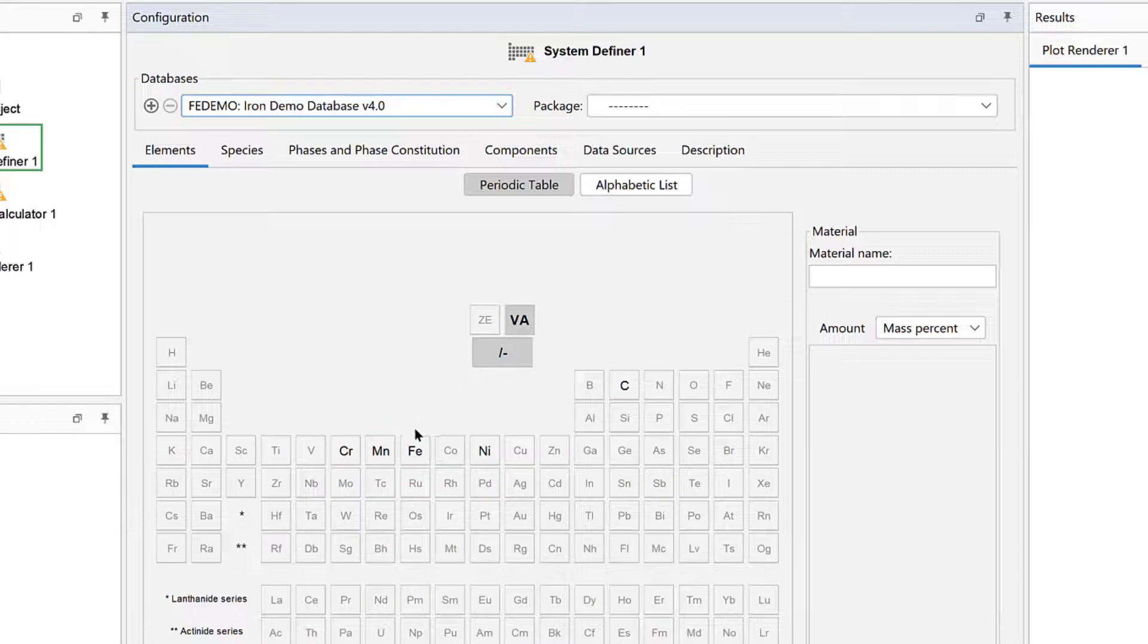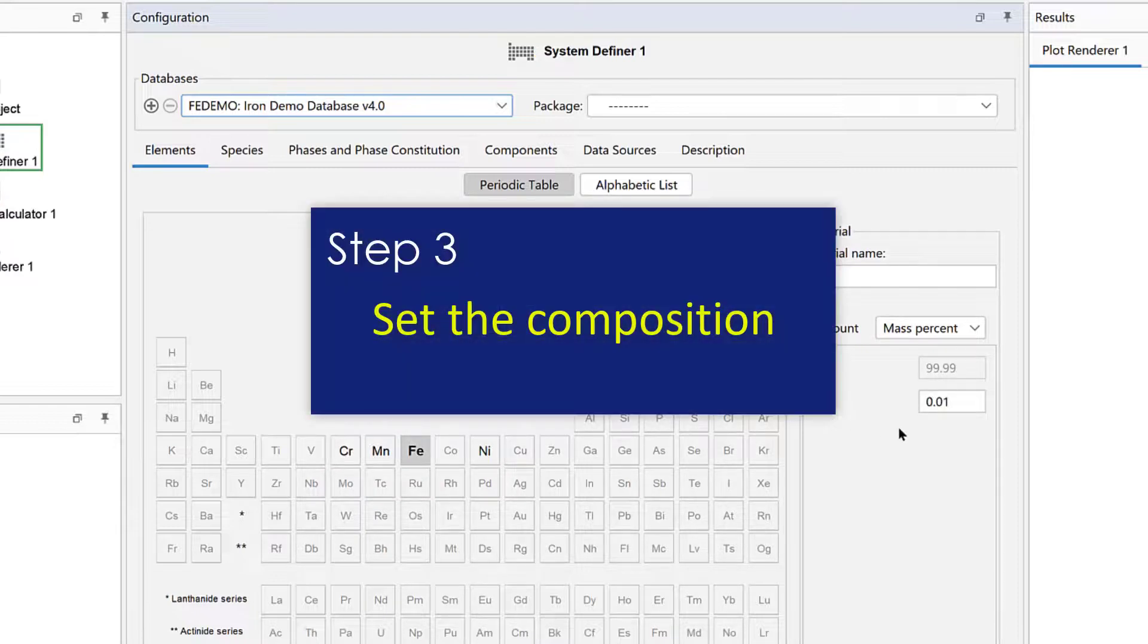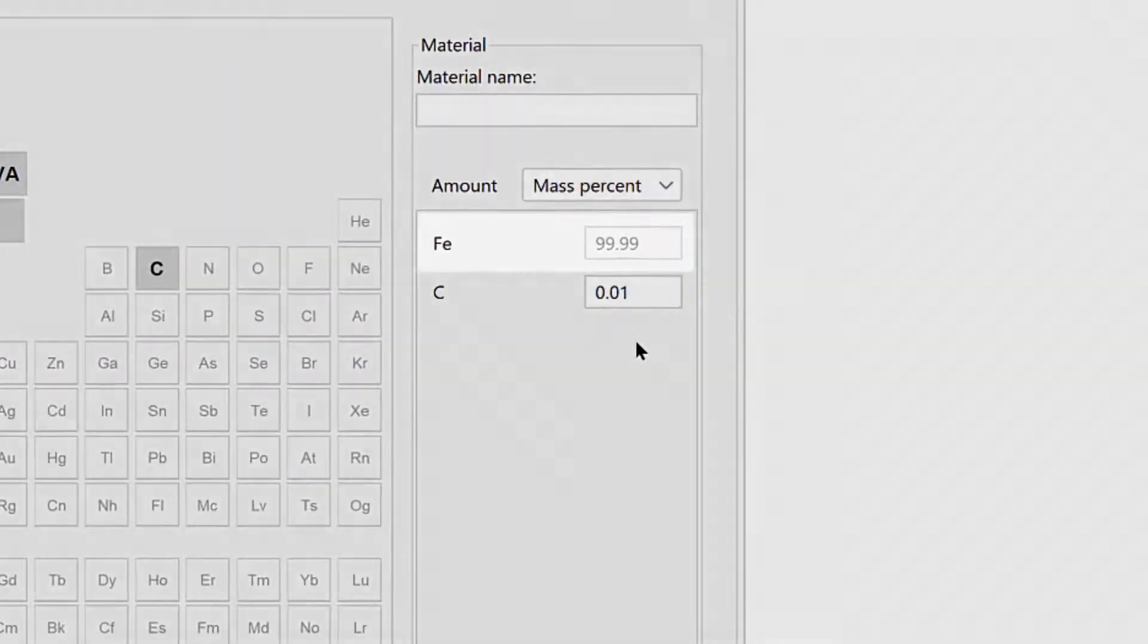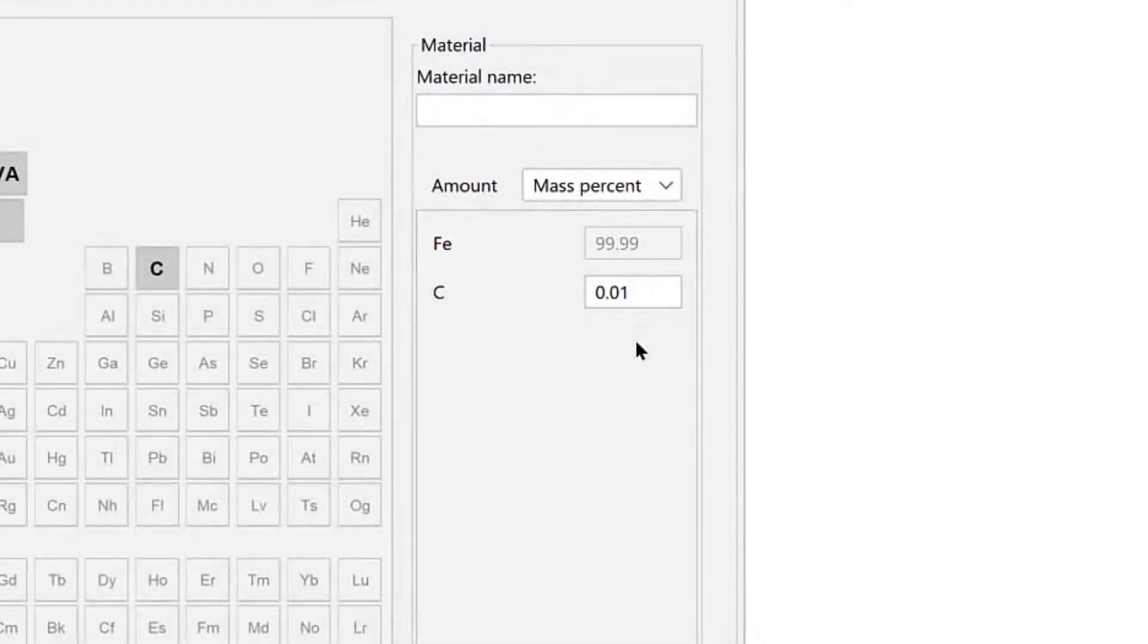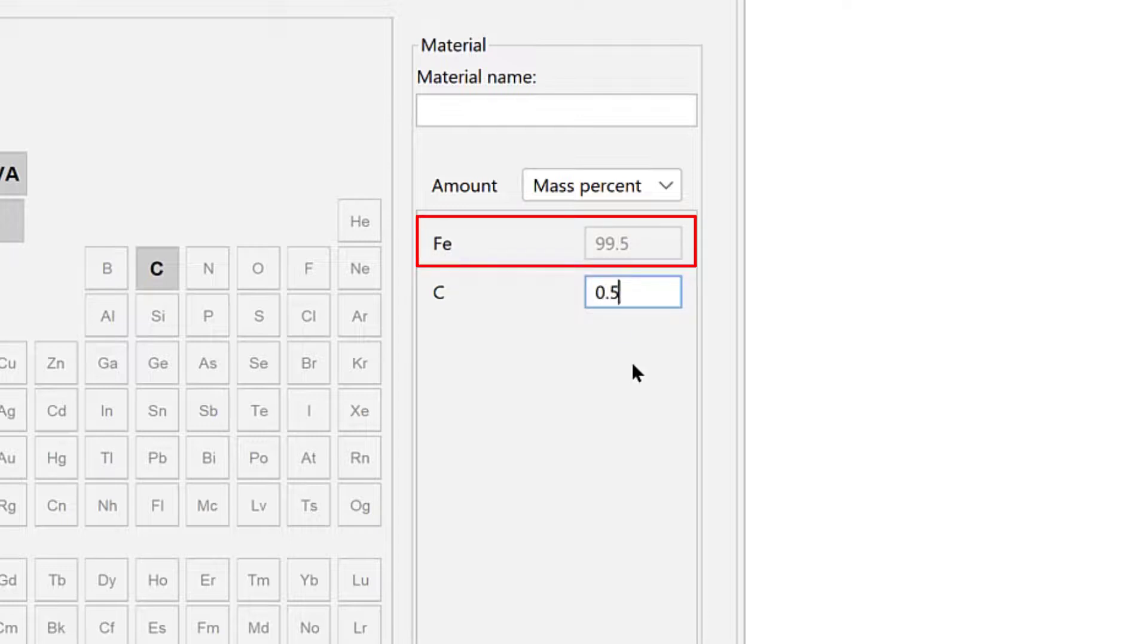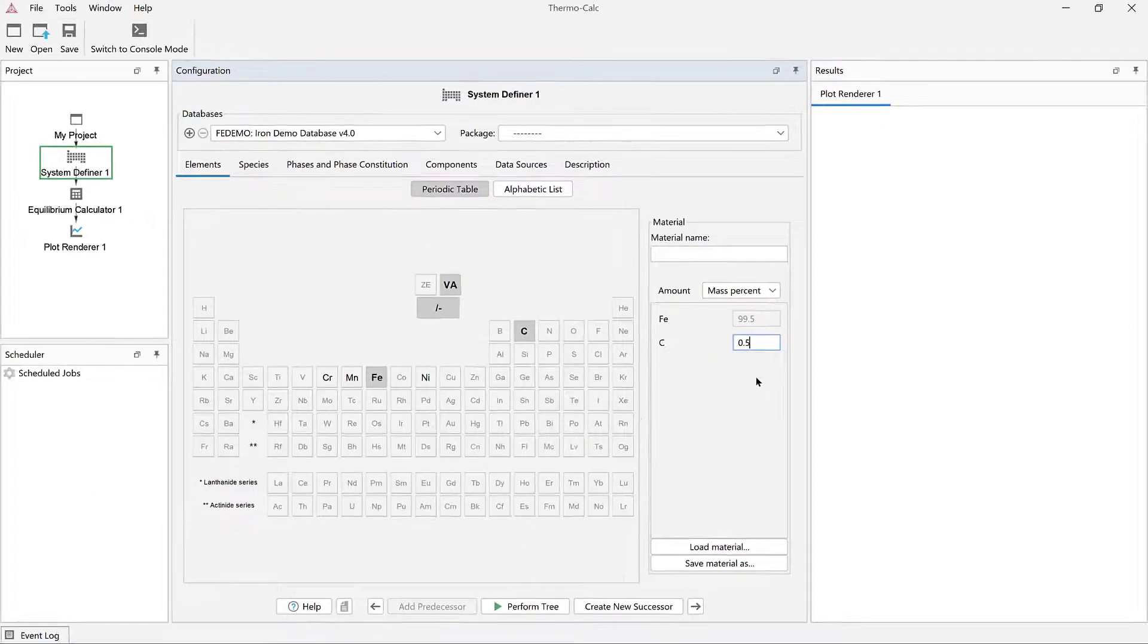Select Iron first, and then Carbon. The next step in setting up a calculation is to set the composition. Notice that Iron is grayed out and cannot be changed. This is because it is dependent and will balance the system to 100%. The first element you select from the periodic table becomes the dependent element. Set Carbon to 0.5, which will automatically set Iron to 99.5 mass percent. Our system is now defined.